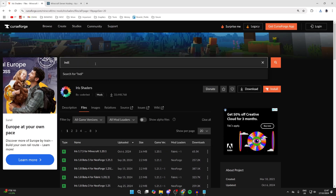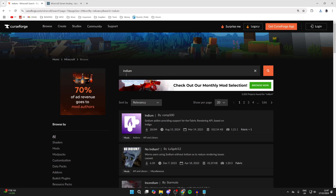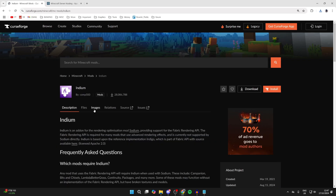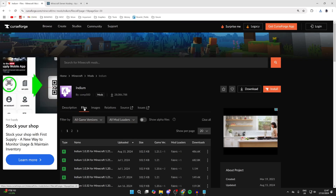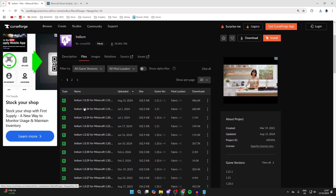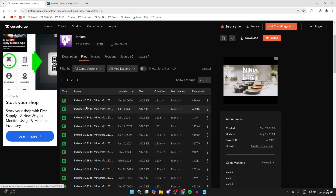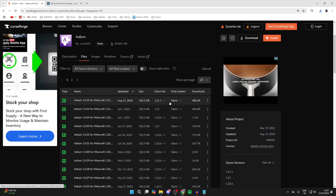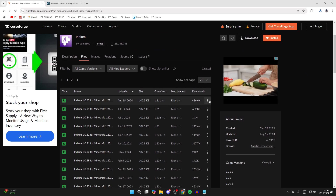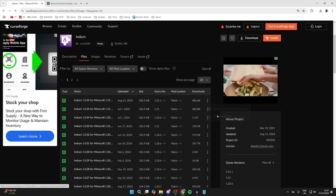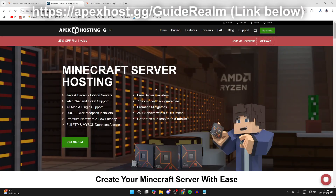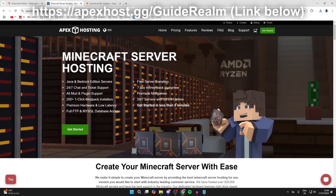Next, we need to get Indium, so type that in. Click on it, then click on Files, and get it for 1.21.1 — which is the top one here. Click on the three dots and click Download File.